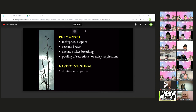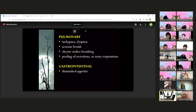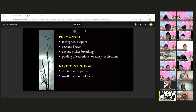Regarding the gastrointestinal system, patients with imminent death have diminished appetite — they can no longer eat because they are already experiencing tachycardia and difficulty breathing. They are struggling just to breathe, so appetite is diminished, and smaller amounts of food are consumed because of this diminished appetite.